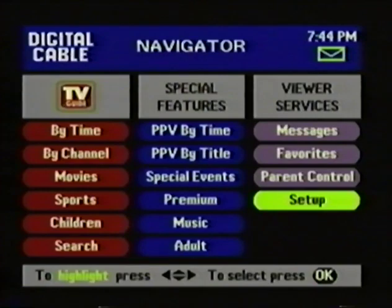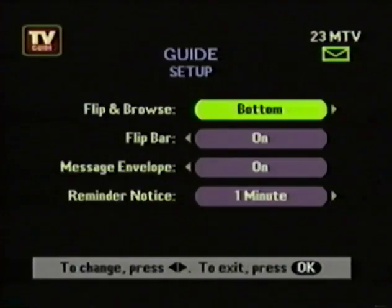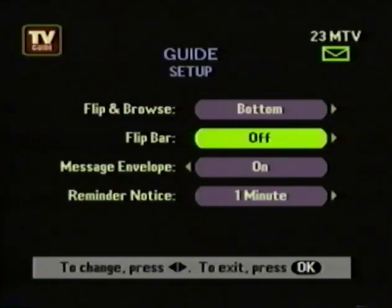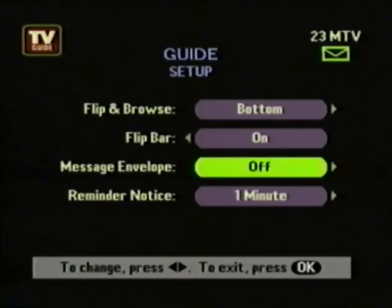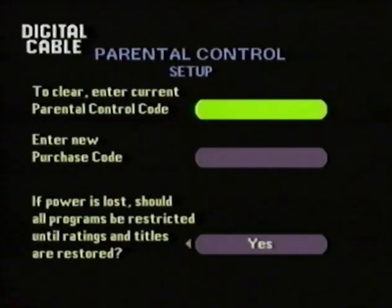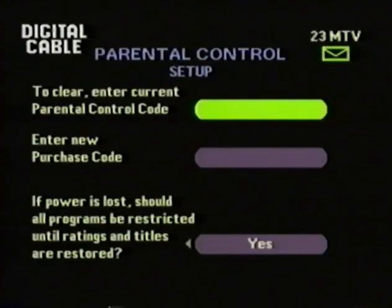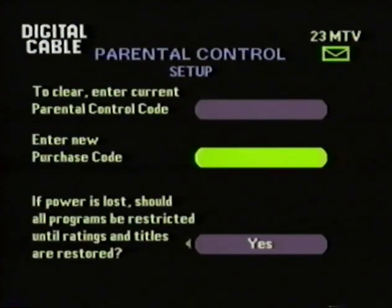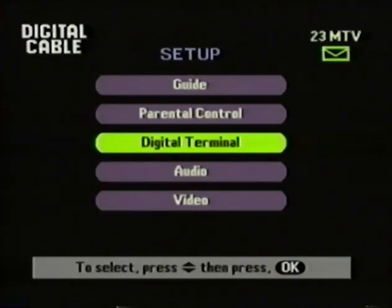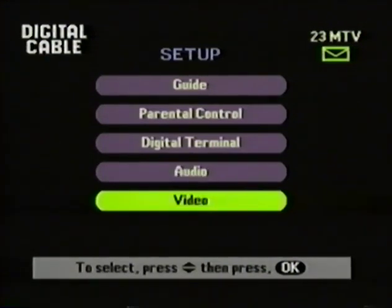TV Guide Interactive has several setup features. The flip and browse bars you saw at the beginning can be placed at the top of the screen instead of the bottom. You can also turn the flip bar off if you don't want it to appear every time you change channels. The message envelope at the top of the screen can be turned off completely. You can adjust when you want the reminder notice to appear, in one-minute intervals up to 15 minutes. Go to Parental Controls to set your viewing lockout codes and purchase codes — the purchase codes keep the kids from buying things without talking to you first. You also have several setup choices for your set-top box, your audio output, and your video screen.